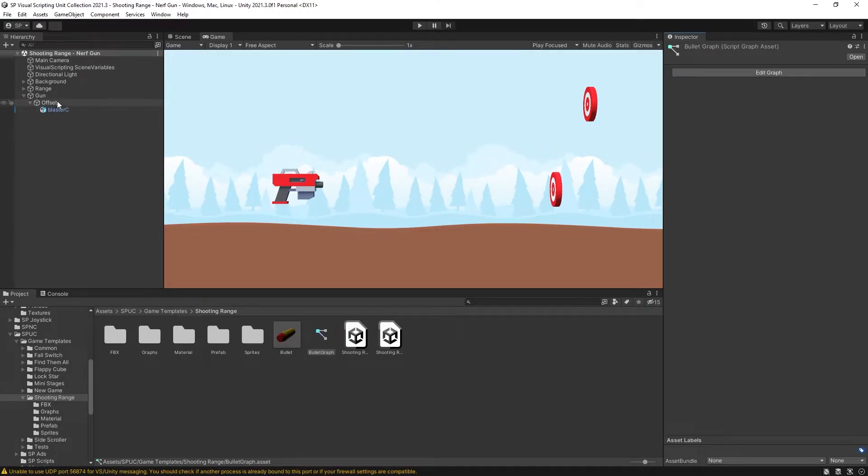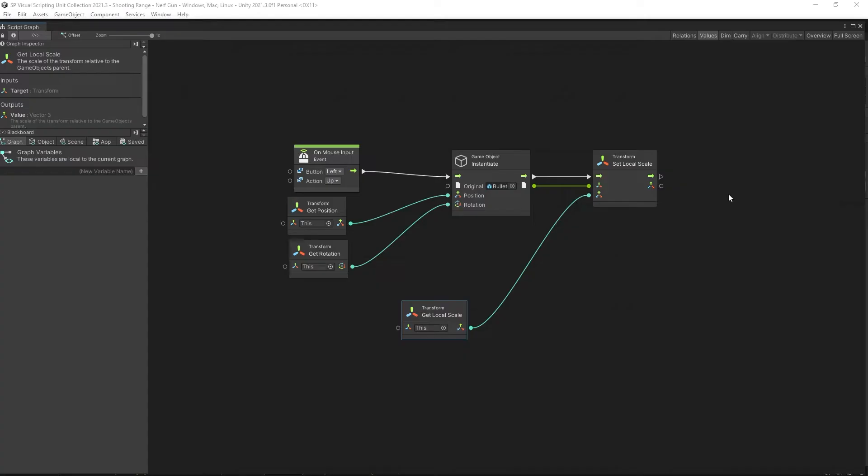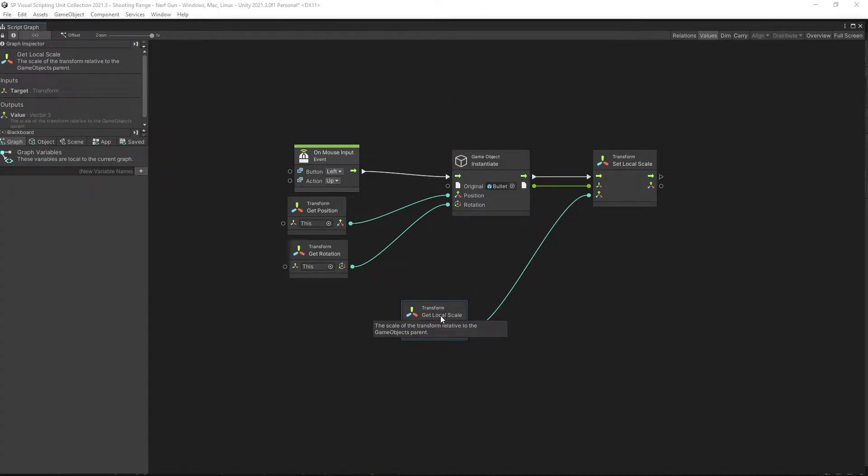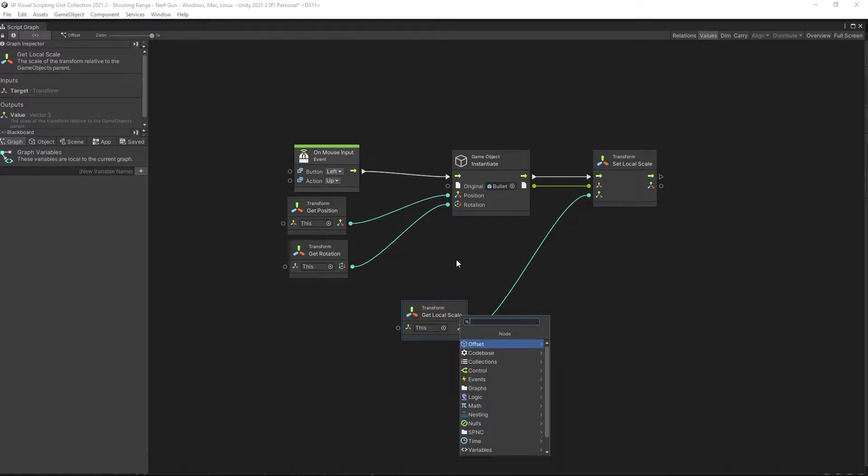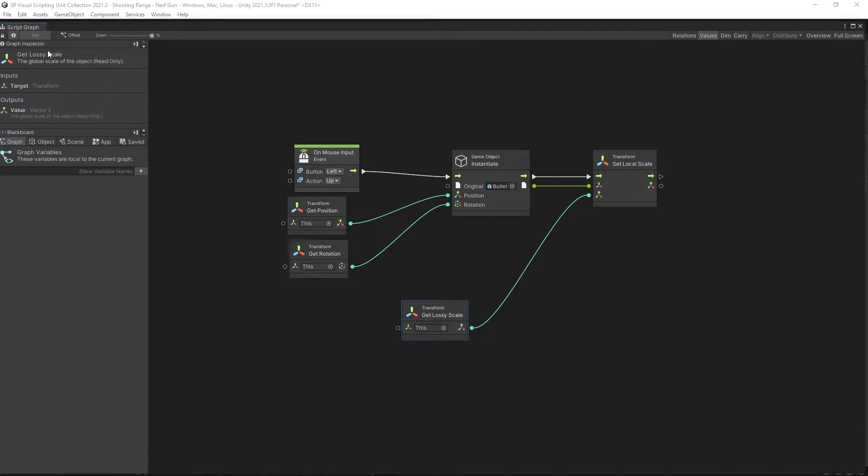Now the second error is in the offset script. When I was spawning the bullet, I was using the local scale. So if you scale the Nerf gun, the bullet is not going to scale. To scale it with the Nerf gun, I need to replace it with the lossy scale, which is using the global scale of the object.